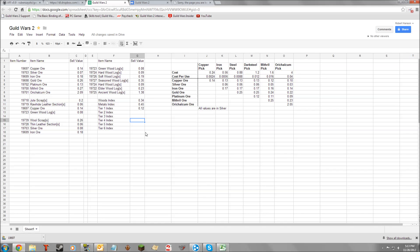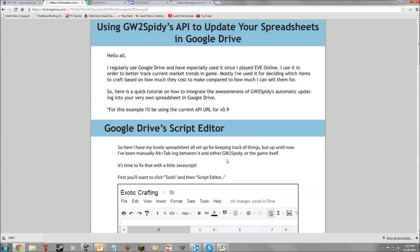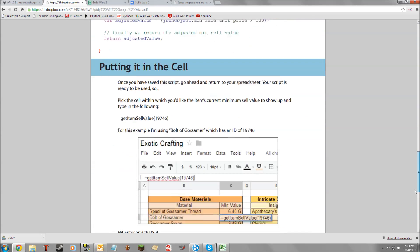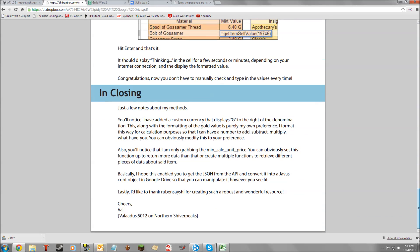If you'd like more information regarding how to use the API, do contact the creator of this excellent PDF. Down at the bottom you have his contact information. Or leave a comment and we'll see what I can research and dig up for you.